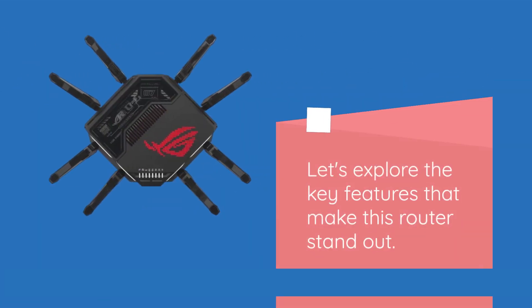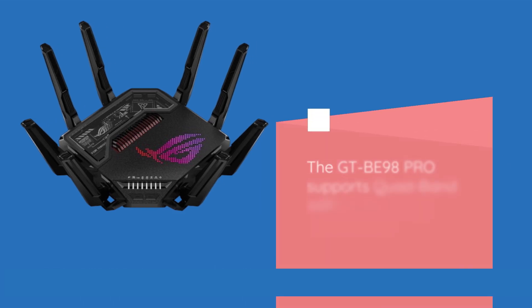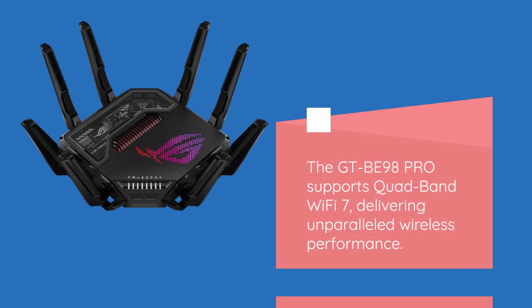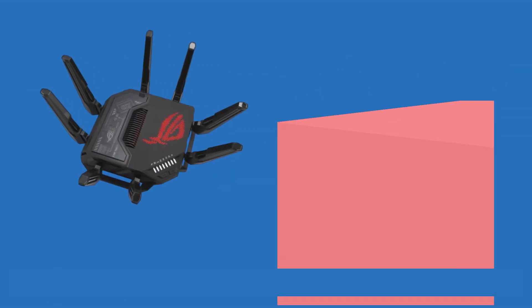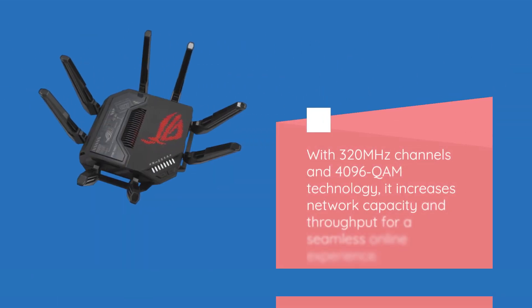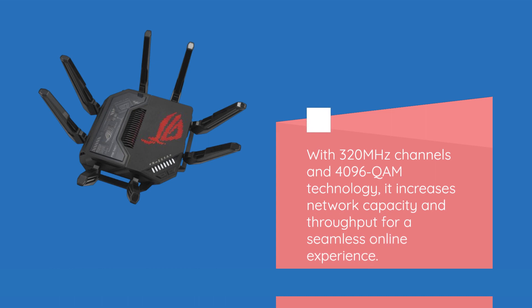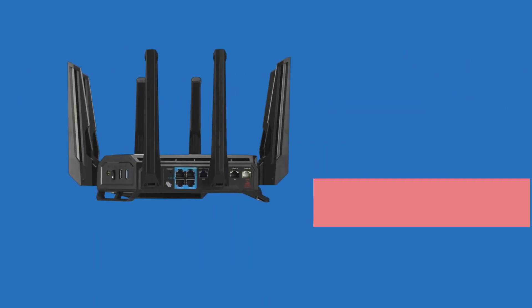Let's explore the key features that make this router stand out. The GT-BE98 Pro supports Quad-Band Wi-Fi 7, delivering unparalleled wireless performance. With 320 MHz channels and 4096 QAM technology, it increases network capacity and throughput for a seamless online experience.